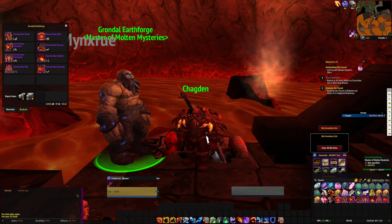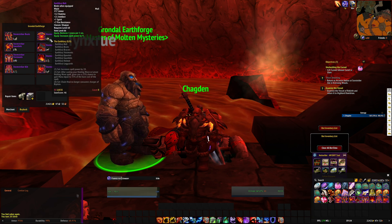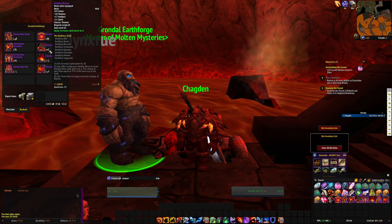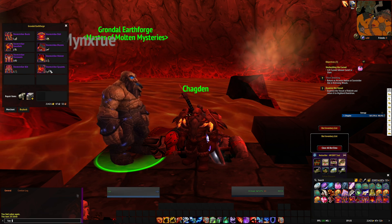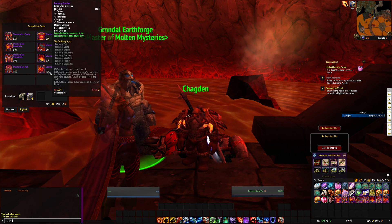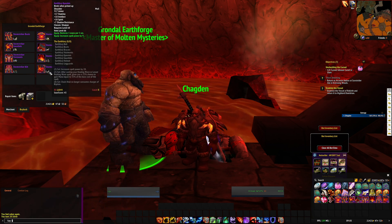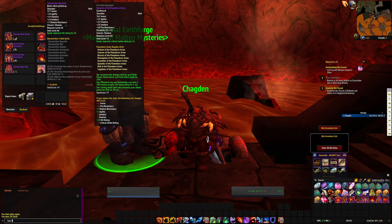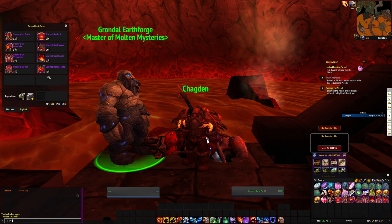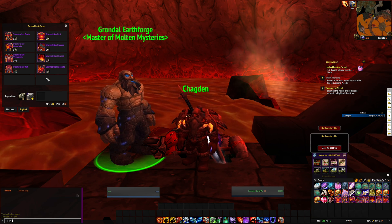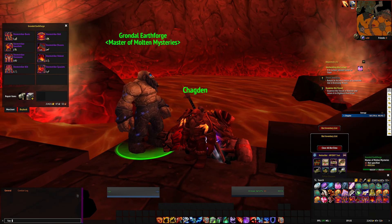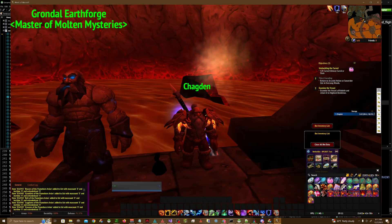Rather than dropping off the boss, you just come here with the appropriate piece of gear. As you can see, you can use the original Tier 1 to buy the new Tier 1 sets, and you can use the original Tier 2 to buy the new Tier 2 sets as well.